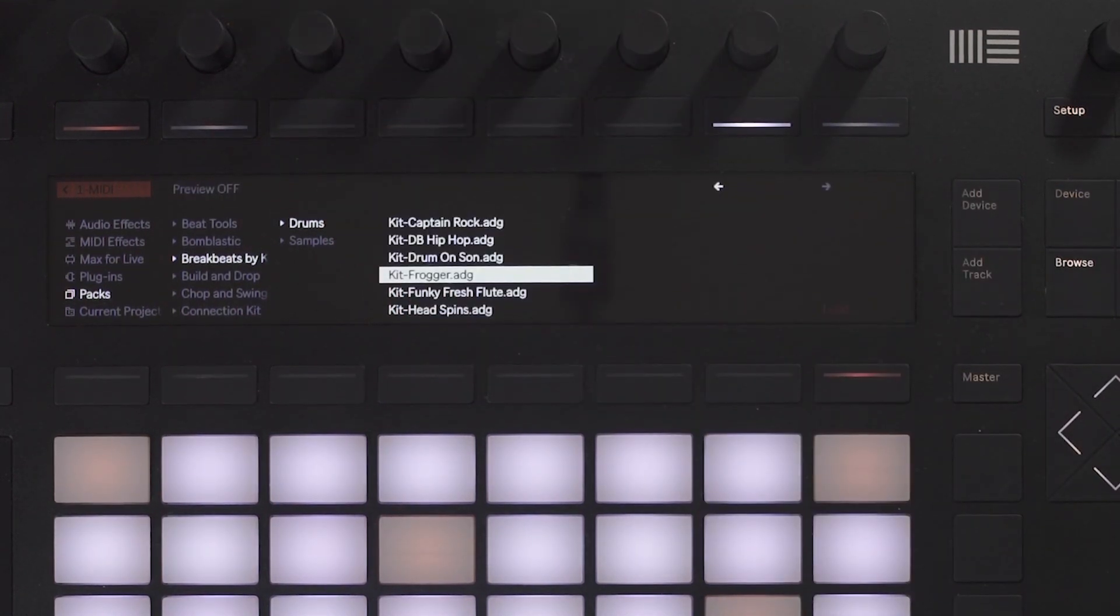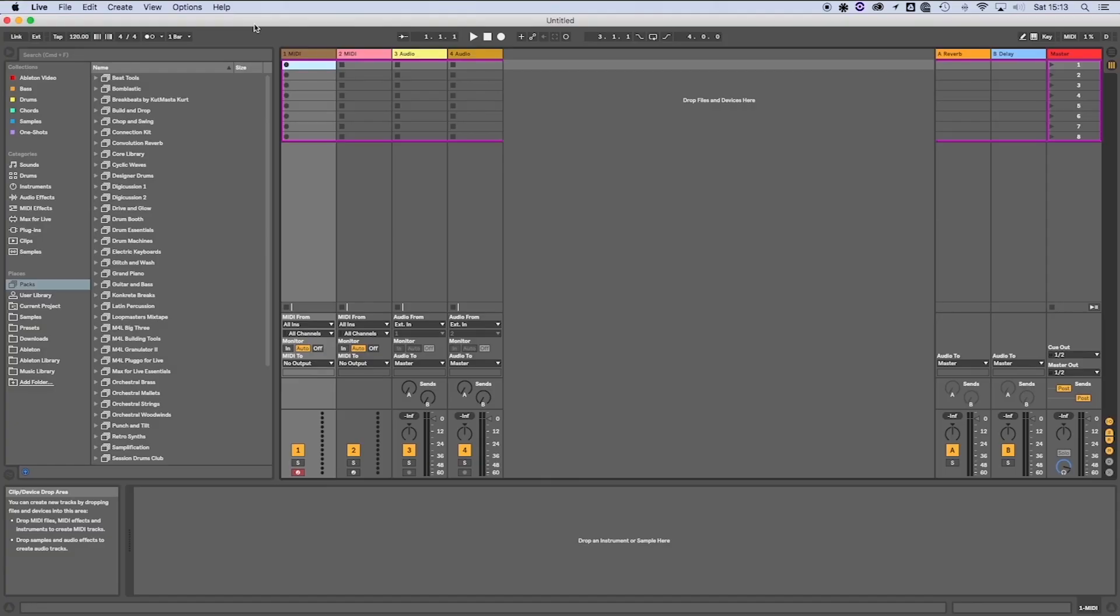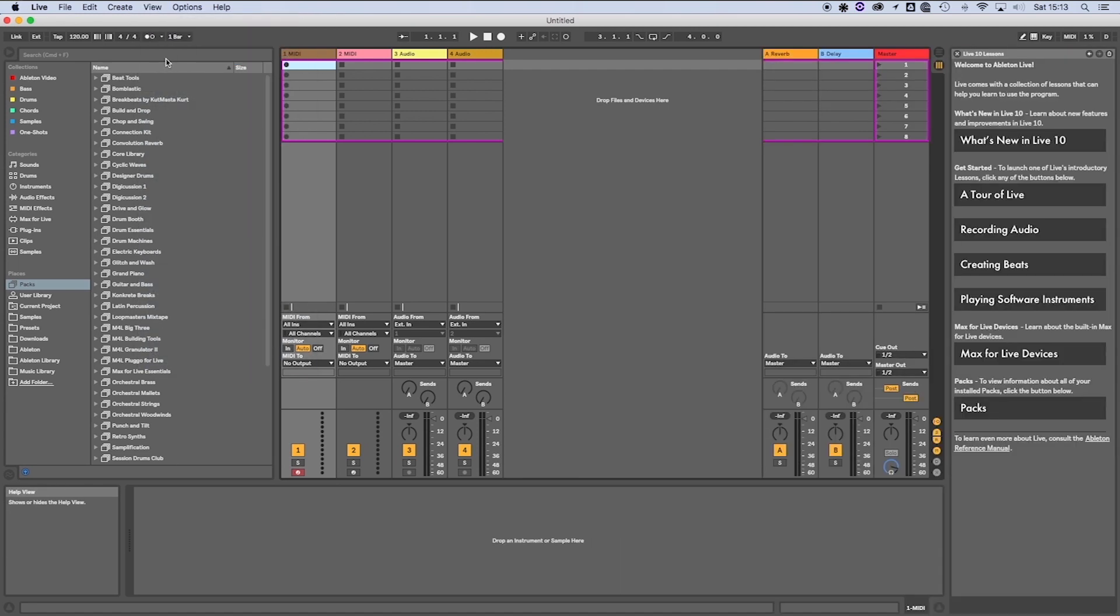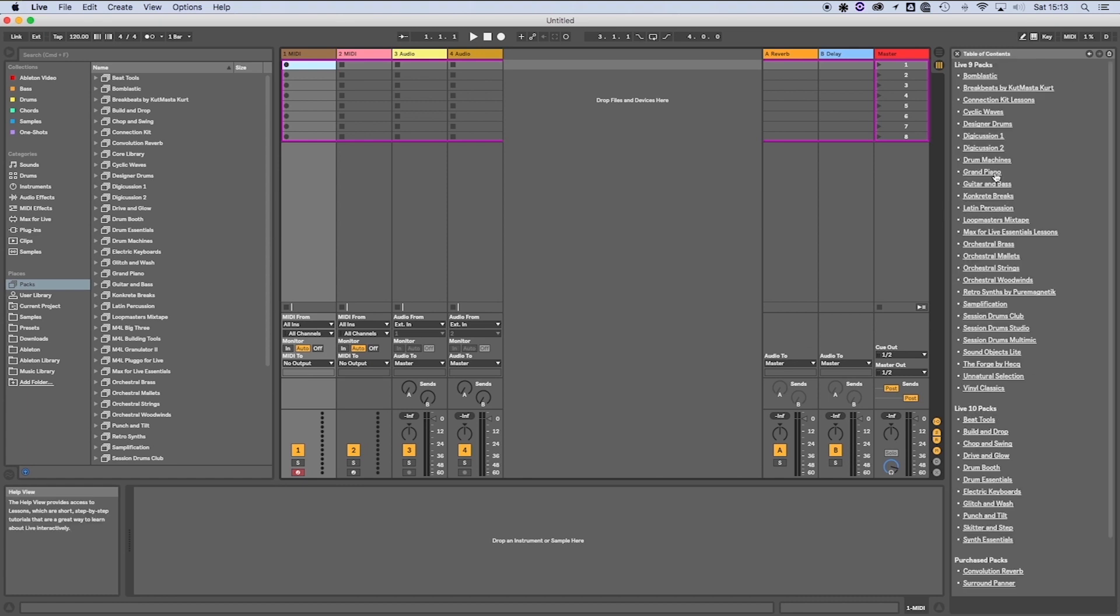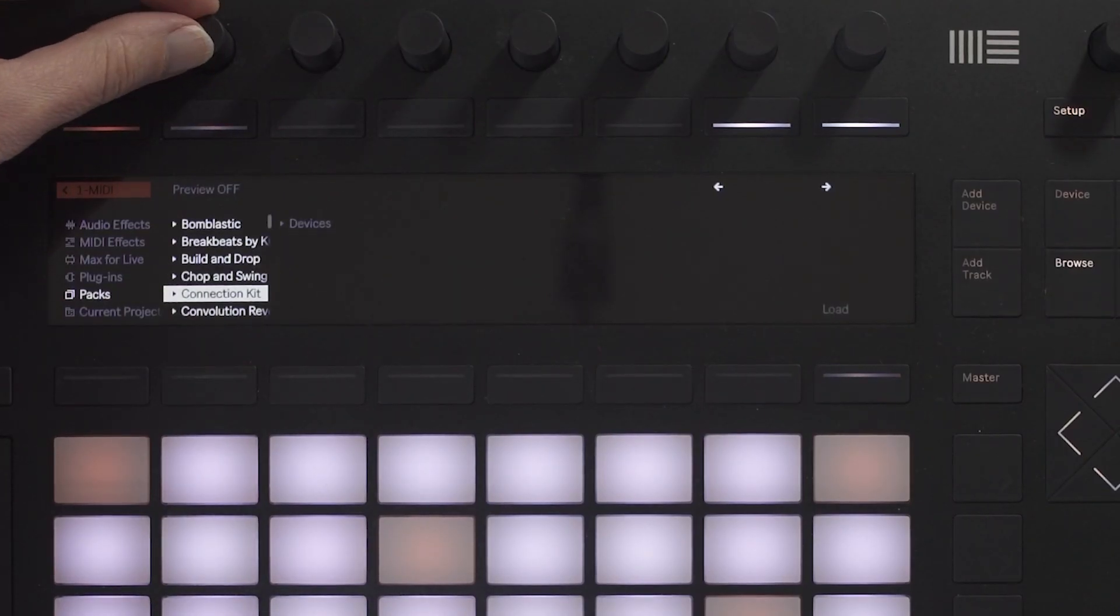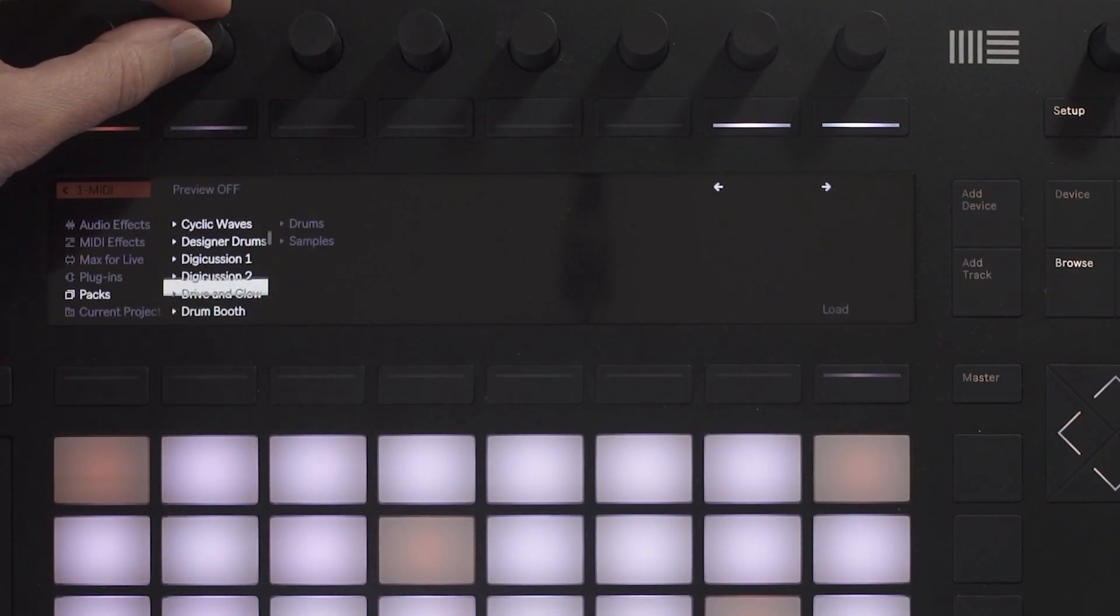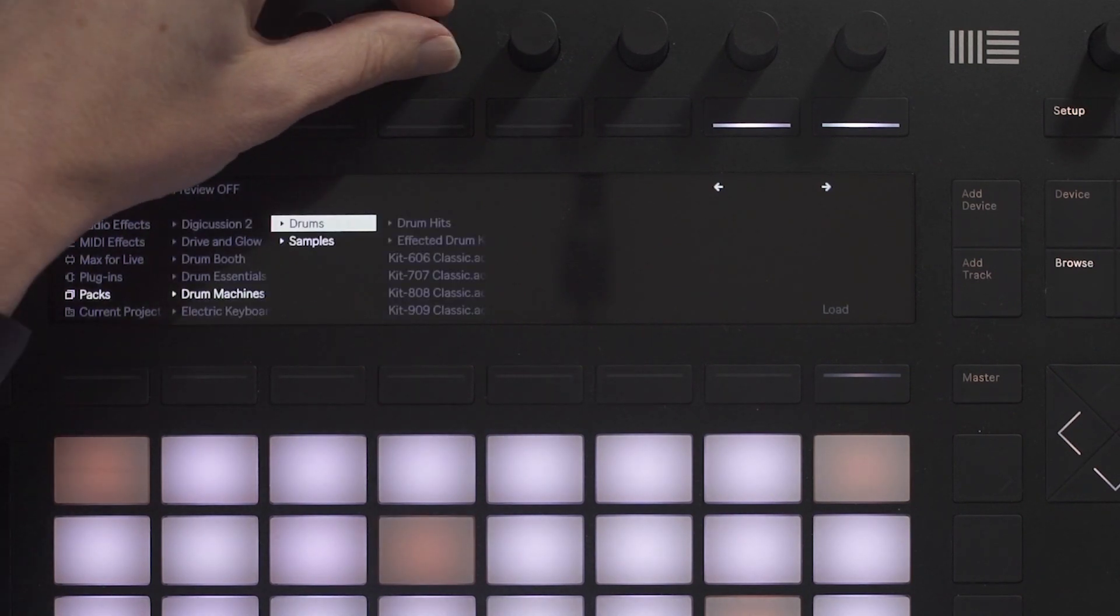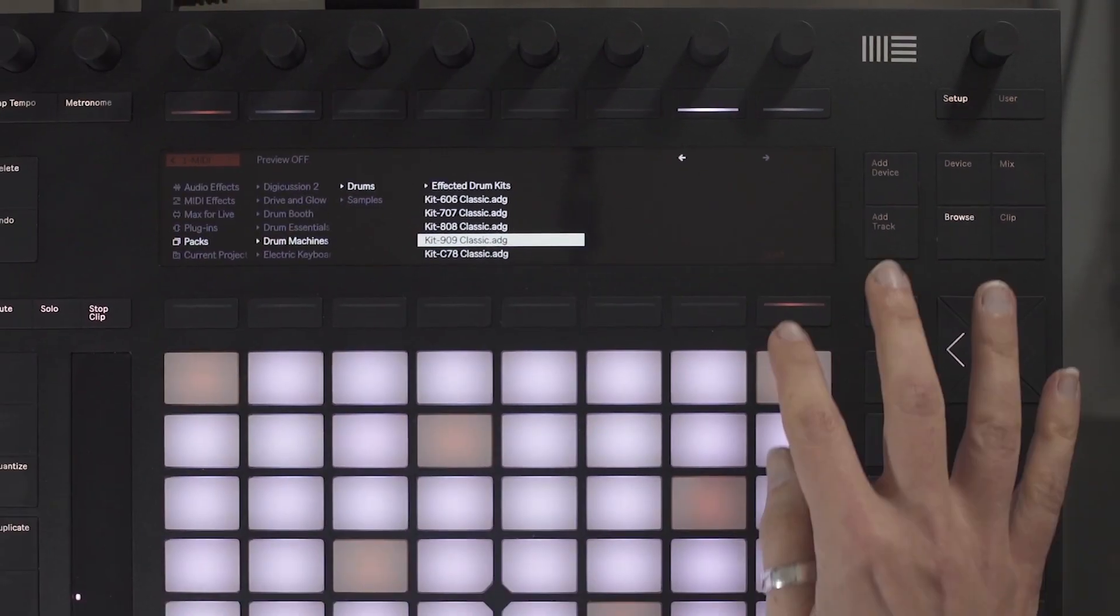You can access further information about the packs using the help view. To access this, go to View and Help View. Select Packs. I want to create a house beat. After some research, I have decided to use the drum machine pack and the kit 909.